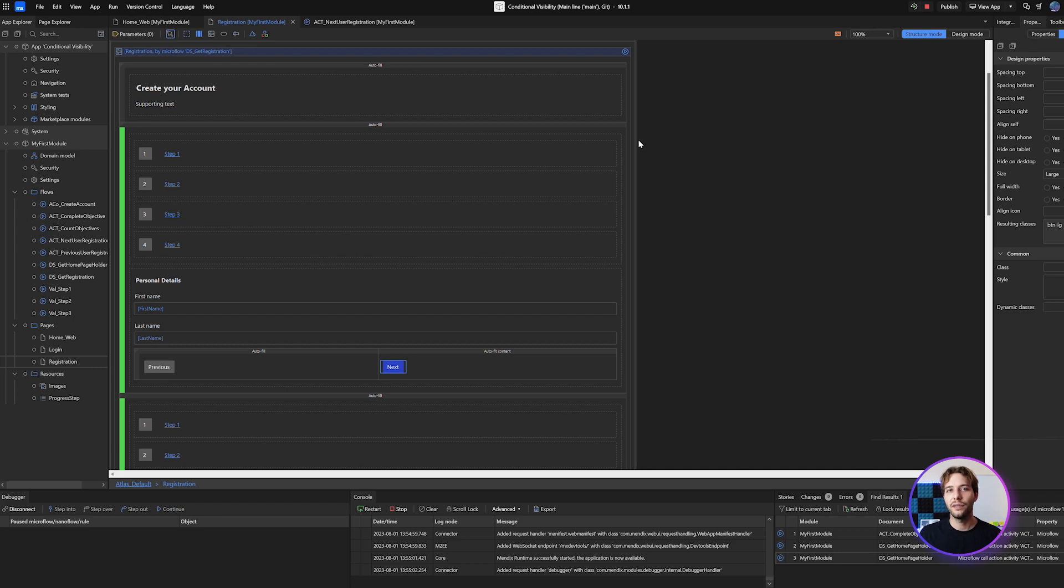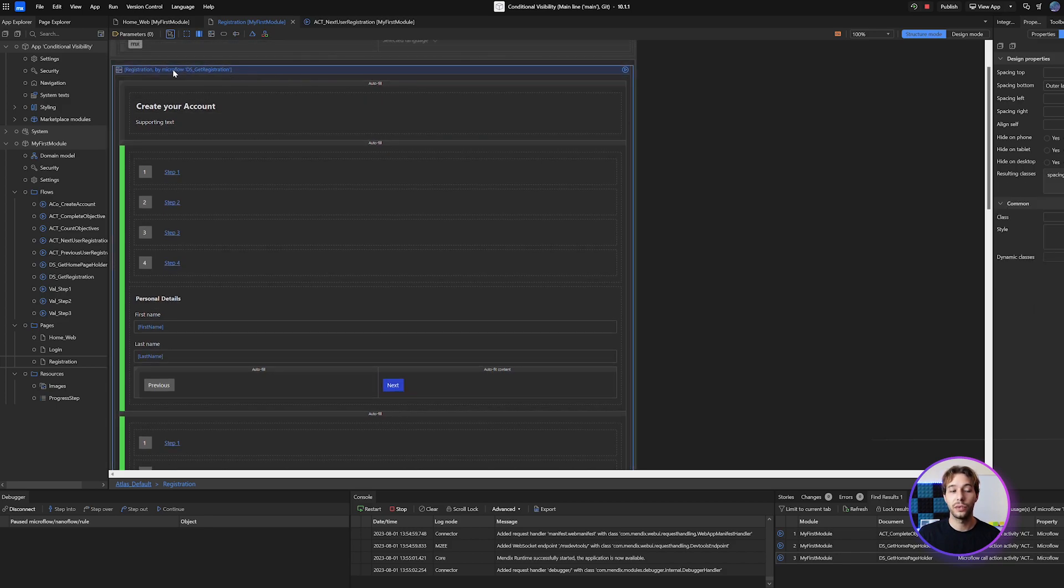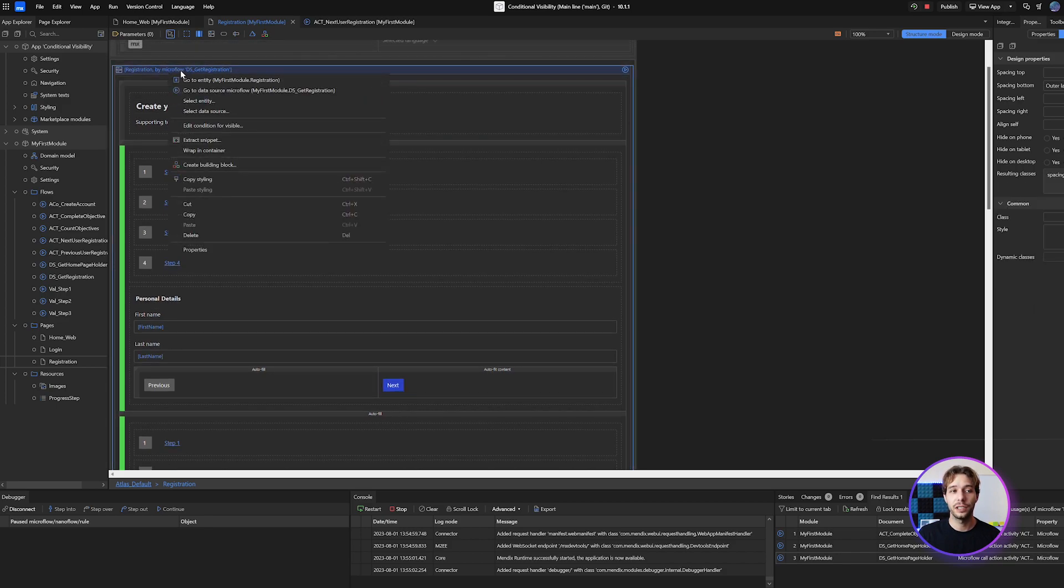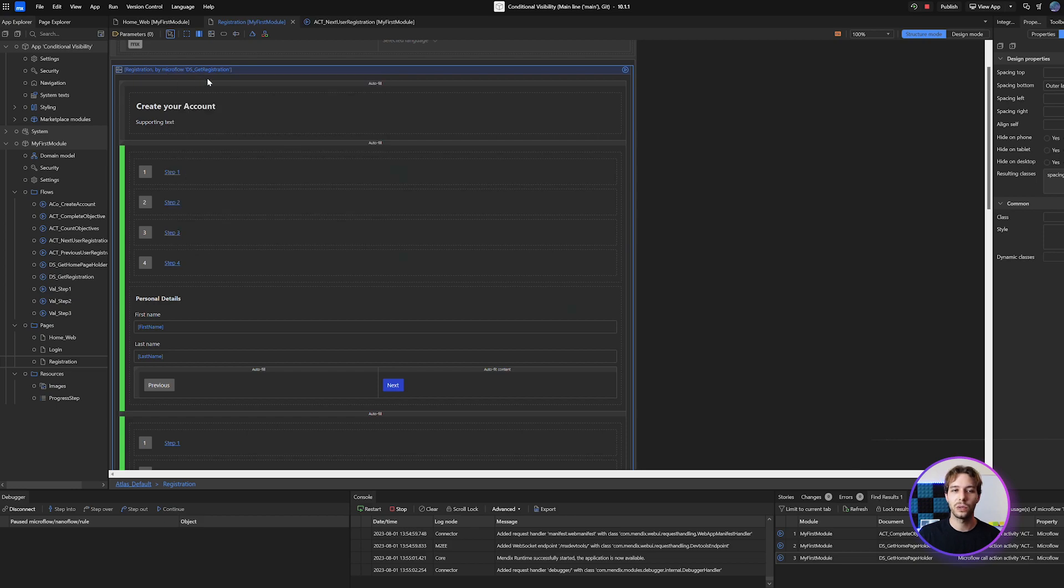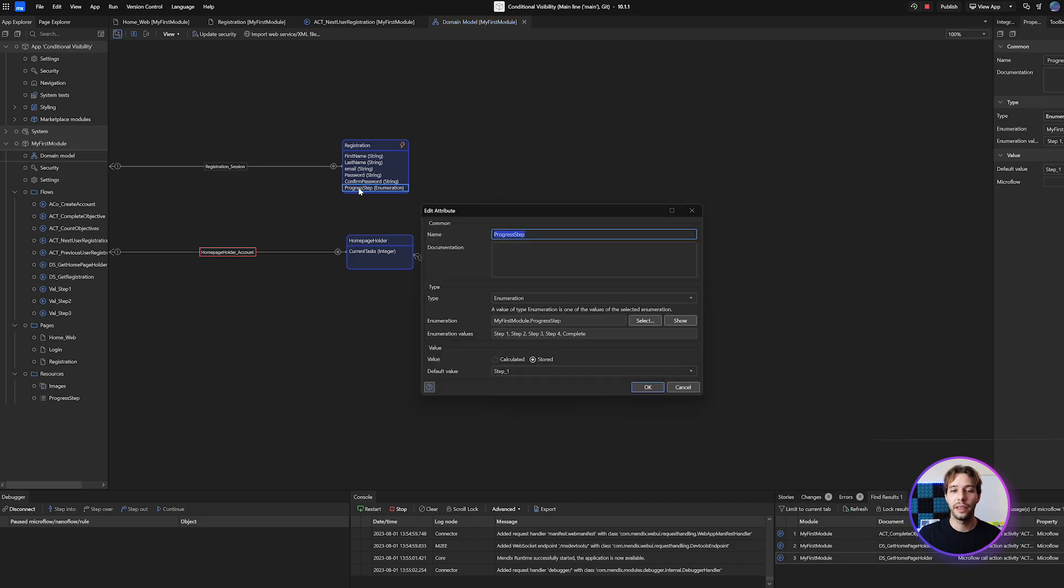Now you can use any value of type enum or boolean so long as it is within your context entity. Here I have my context entity registration which is being supplied by a data source and I have my progress step enumeration on that entity.